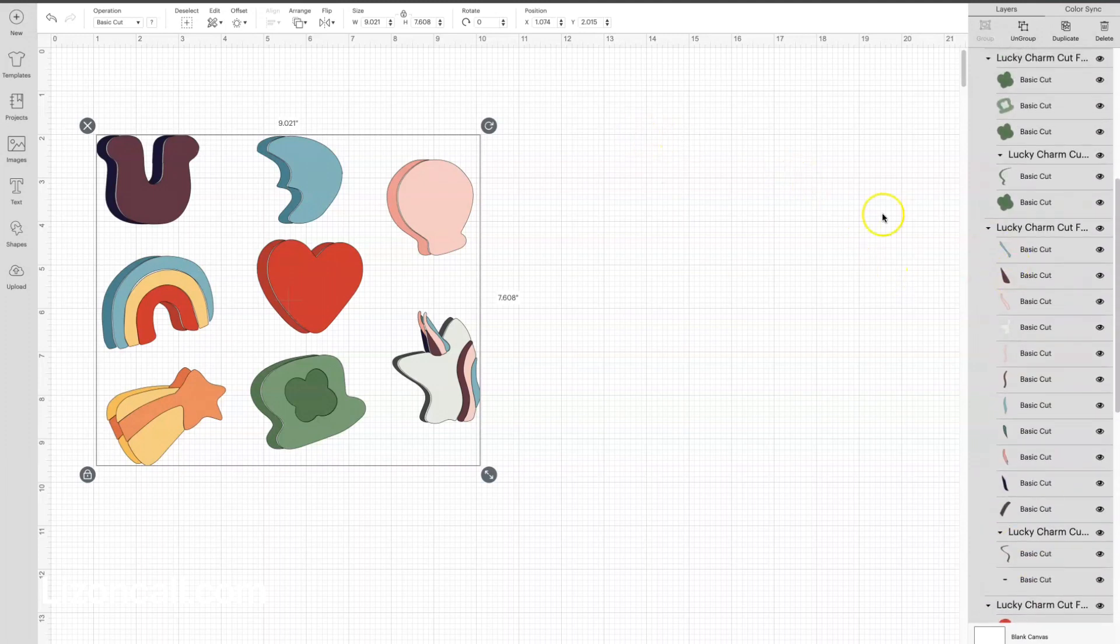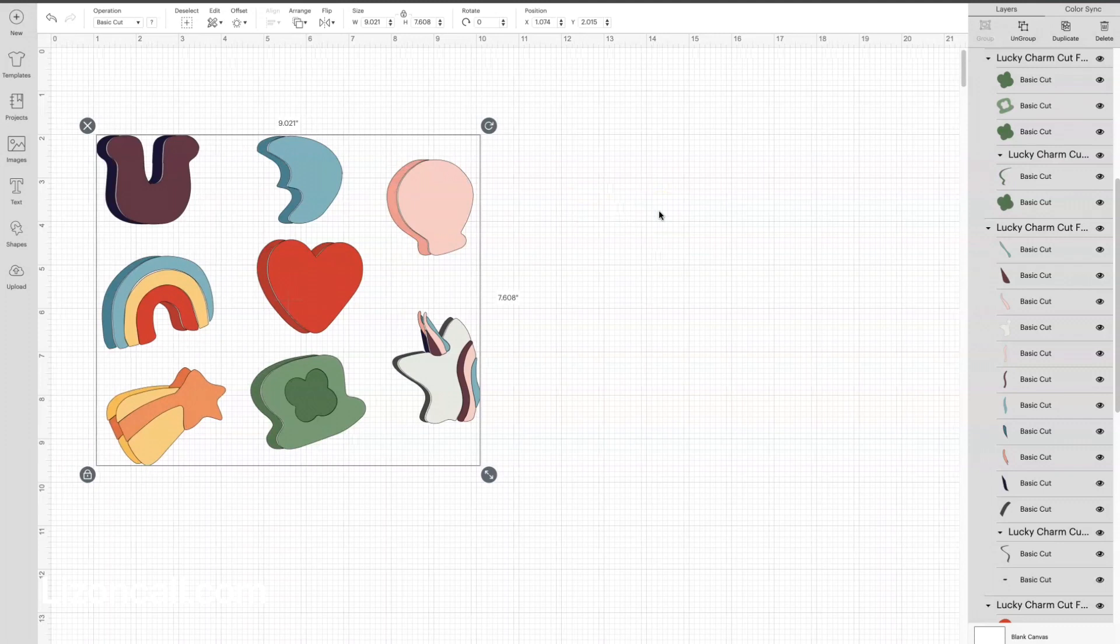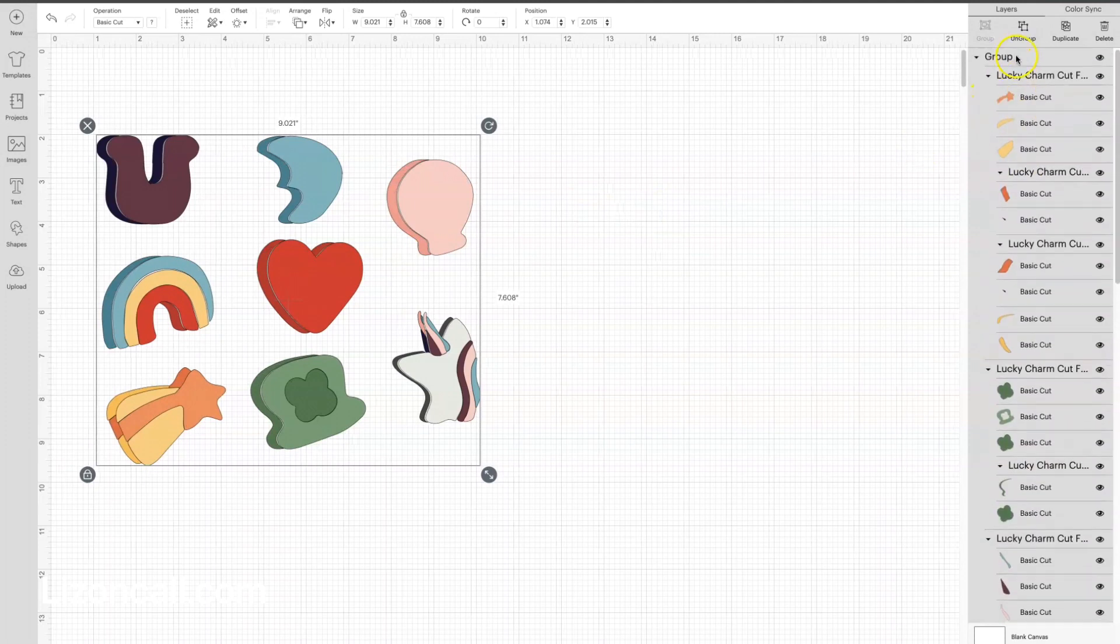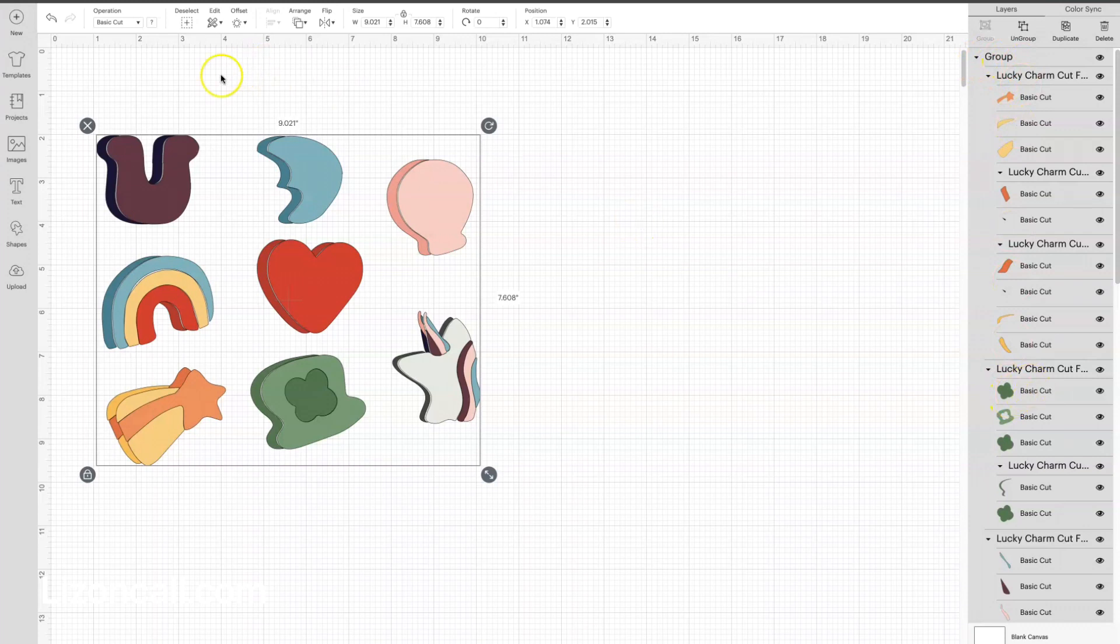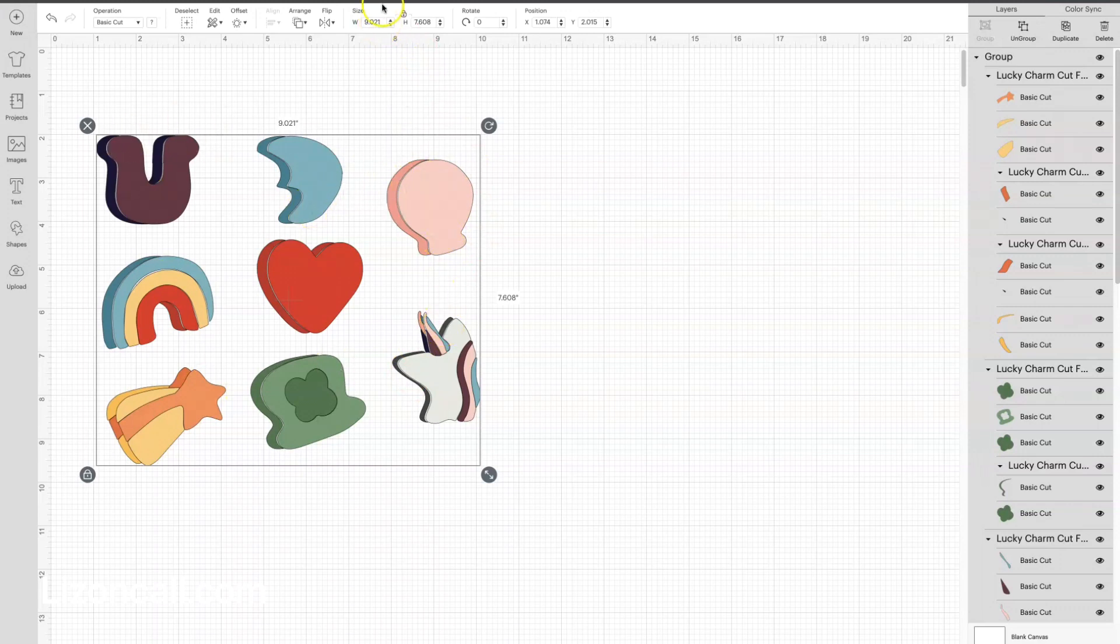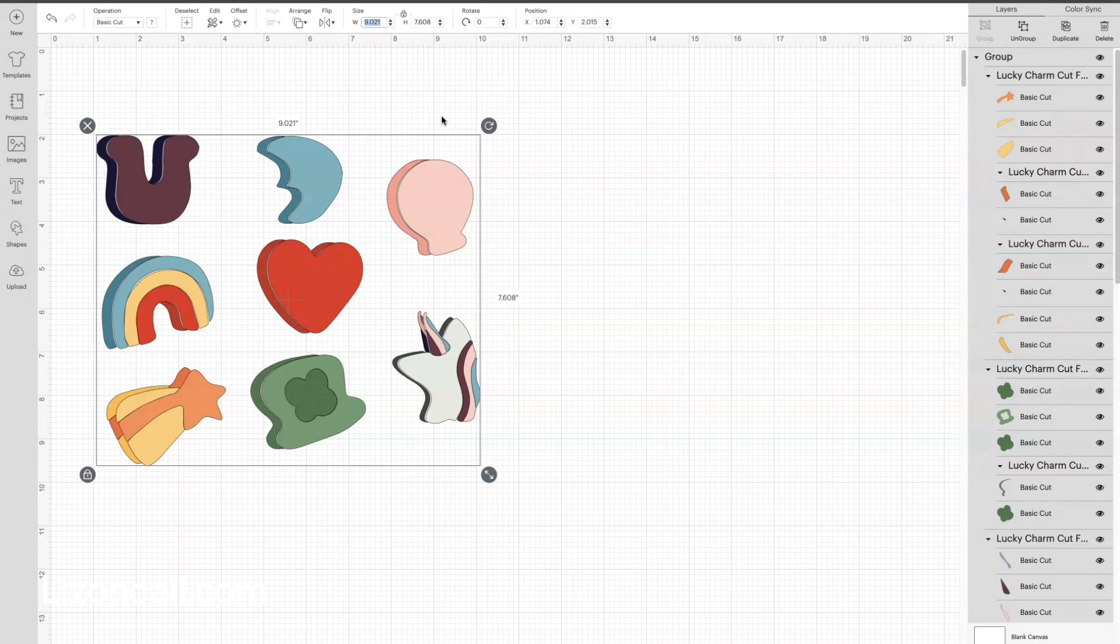But we're just going to use them all, and I am going to leave everything highlighted in a group over here in the layers. I'm going to leave everything selected here on my canvas, but I do know that I need to change the dimensions of this to fit within the print and cut dimensions that Cricut Design Space allows. So I'm going to highlight my width and change it to 6.75.